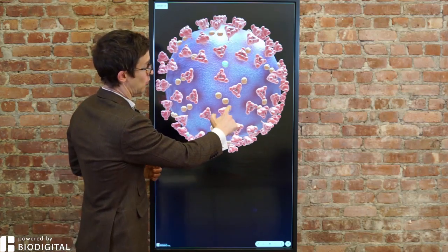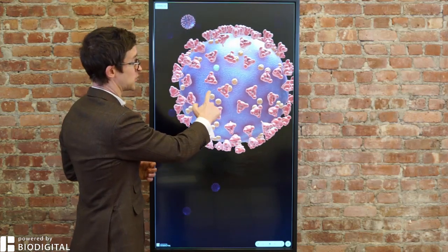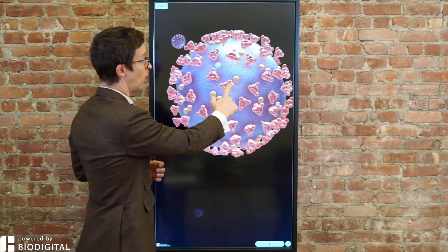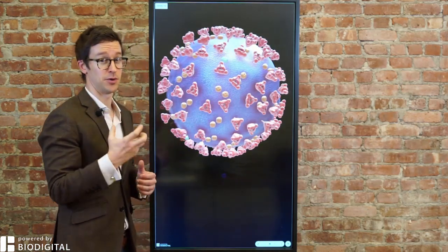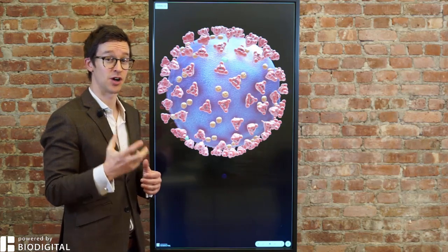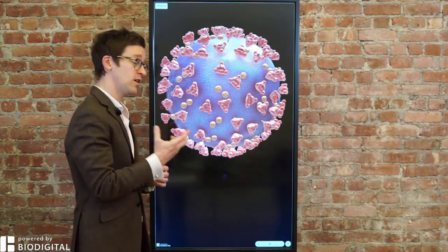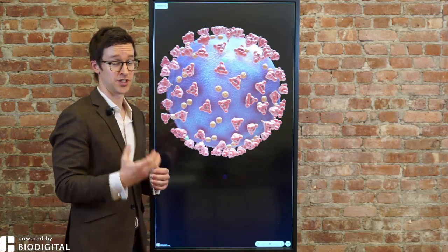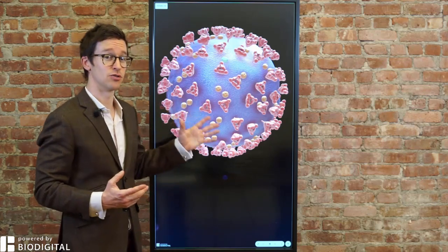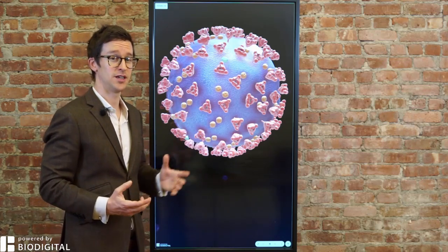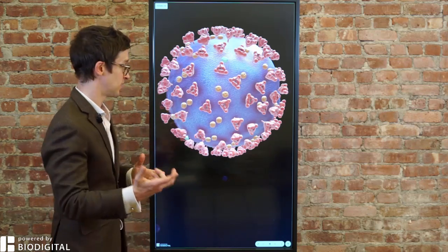What you're looking at here is the world's first 3D interactive visualisation of the coronavirus. This is the current coronavirus that we're experiencing, SARS-CoV-2, or Severe Acute Respiratory Syndrome coronavirus 2. This is the virus that causes COVID-19, or coronavirus disease 2019.